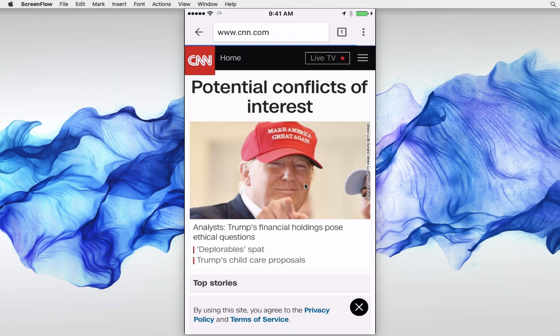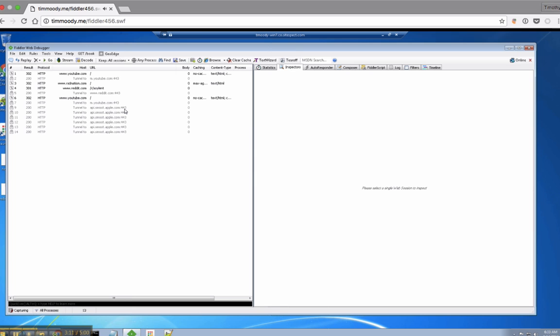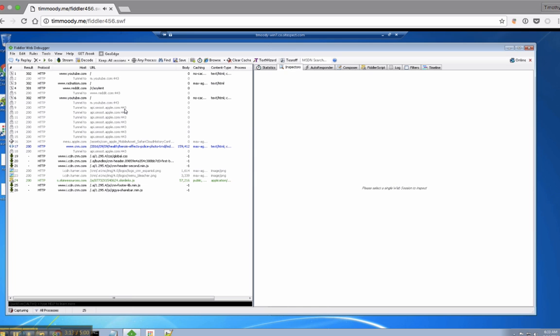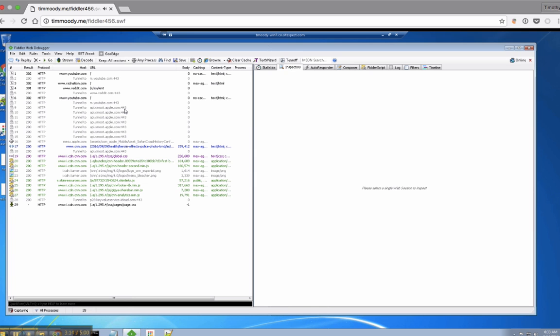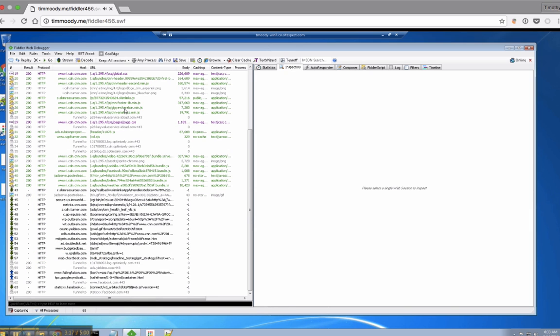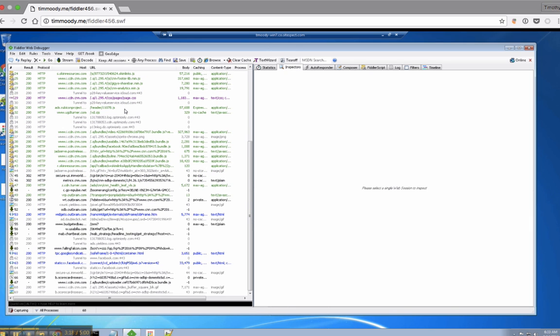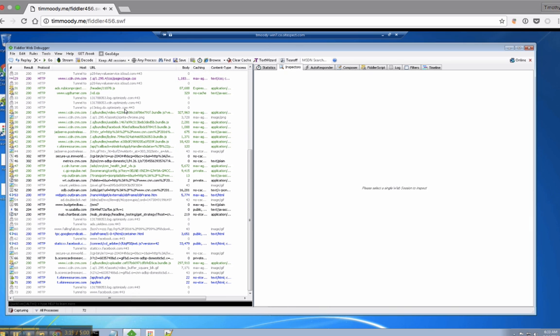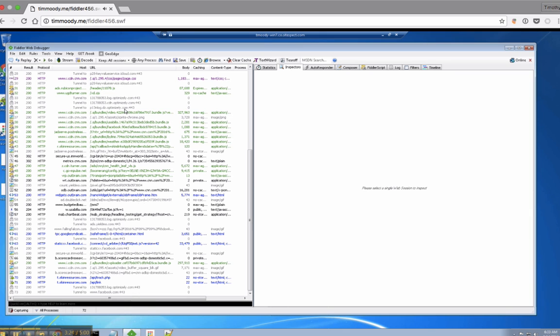You can see all the traffic coming through, there's quite a bit of it. For each request, you can see the headers, and we should be able to see the raw content as well.